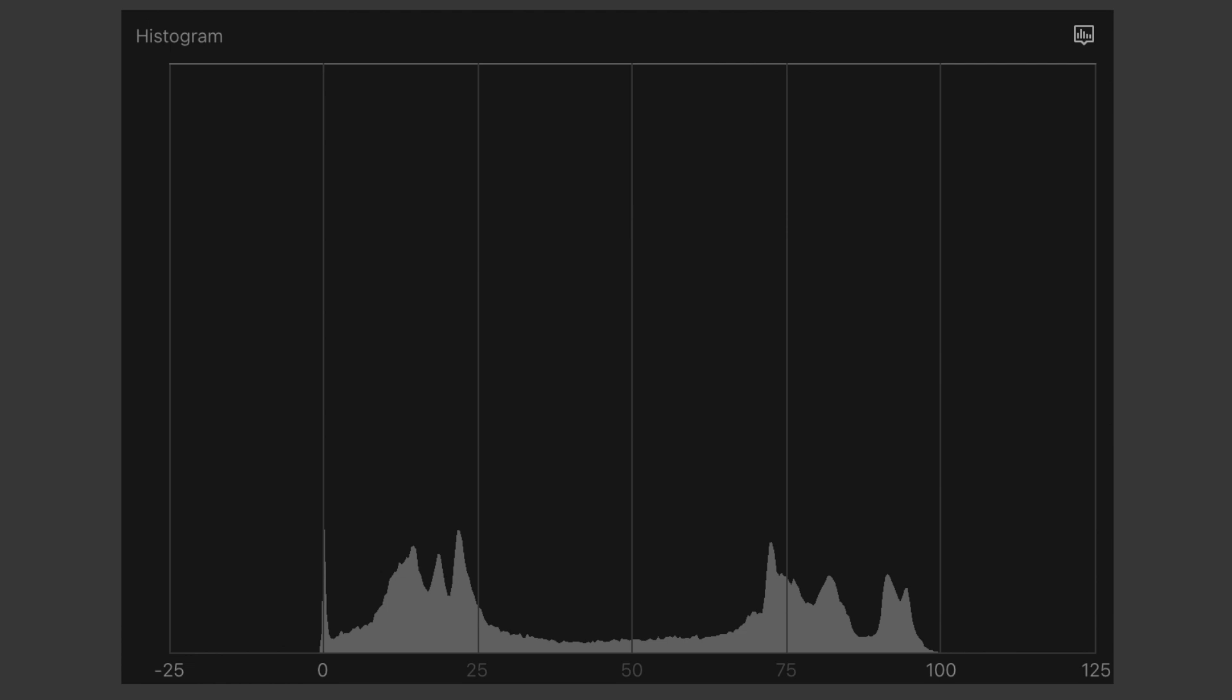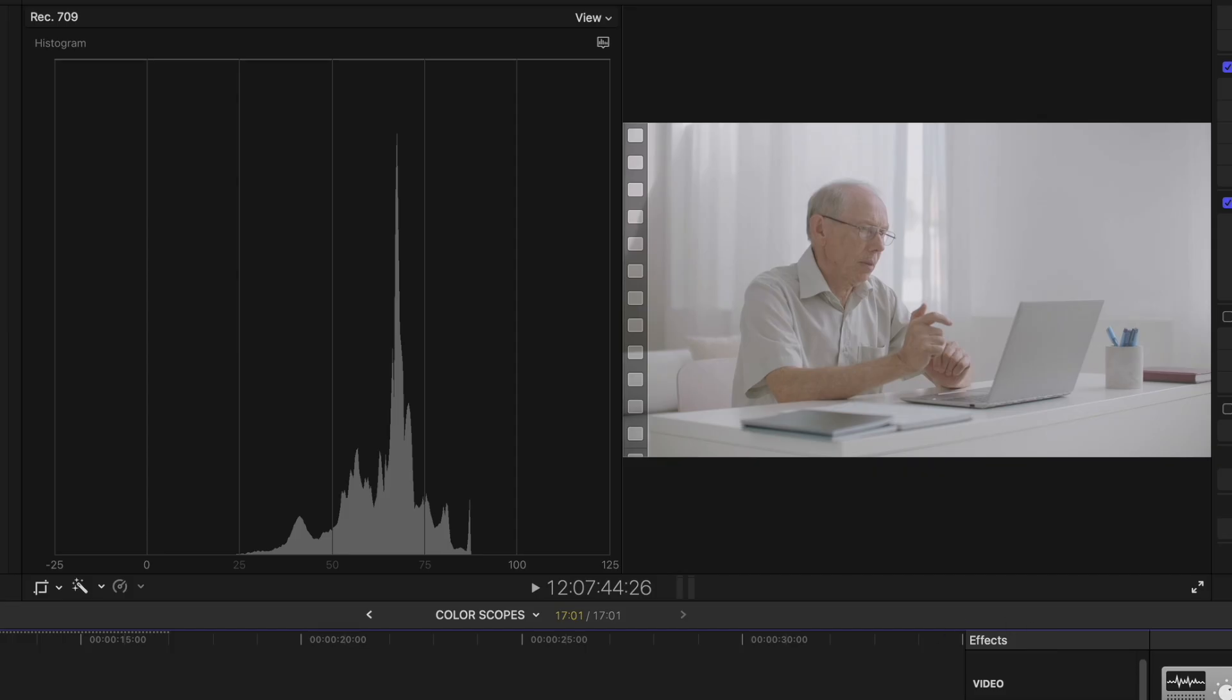Here is our histogram scope. What's considered safe is between this value, which is zero, and this value here, which is 100. These numbers are in units called IRE. You don't really need to understand what that means. Just know that your darks can only go as low as zero and your lights can only go as high as 100.